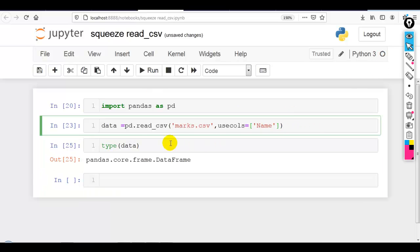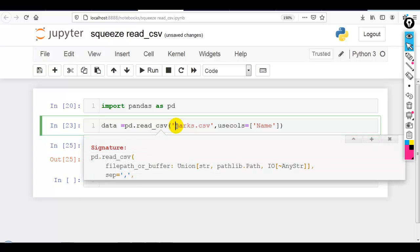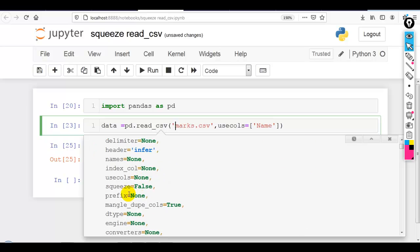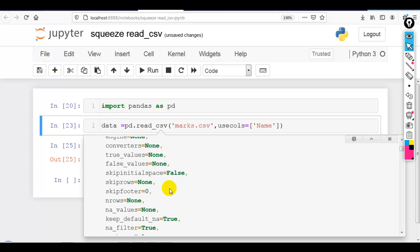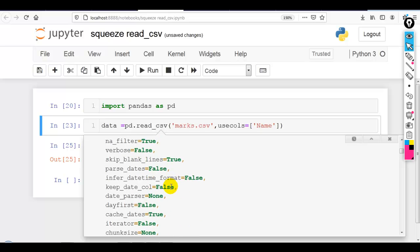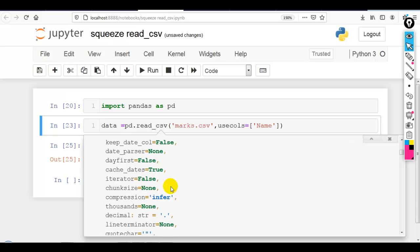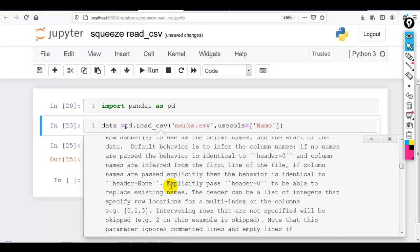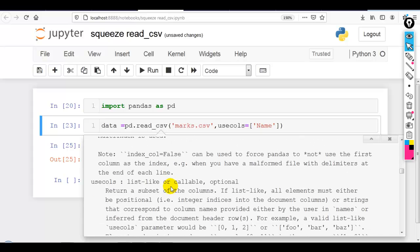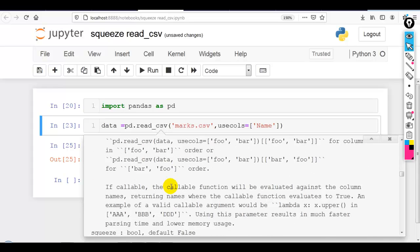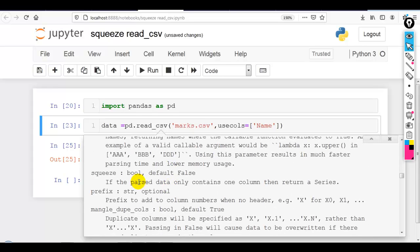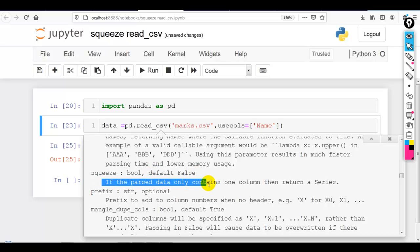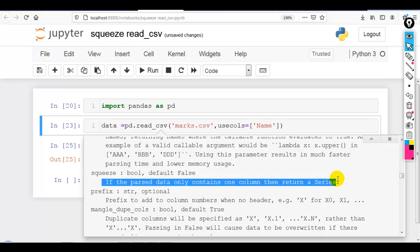Let me press shift tab to check the doc string of read_csv. Here you can see squeeze, by default value is false. Now let me check the description of squeeze. Here you can see boolean default false. If the parsed data only contains one column then return a series, pandas series. By default it is false.